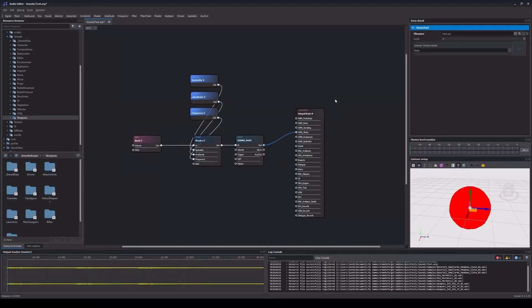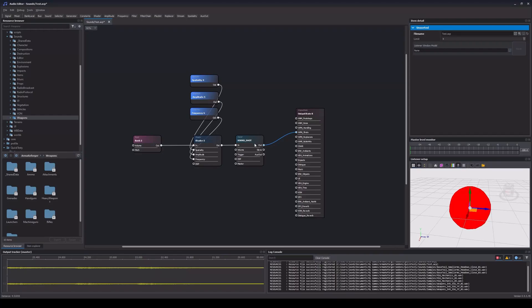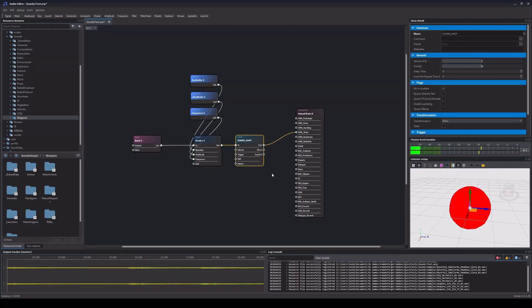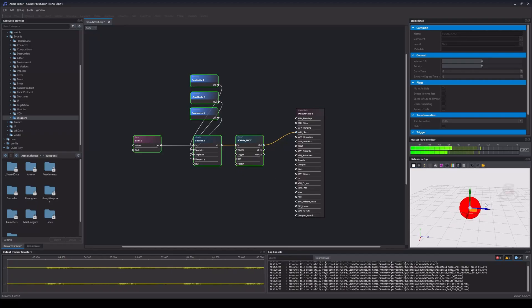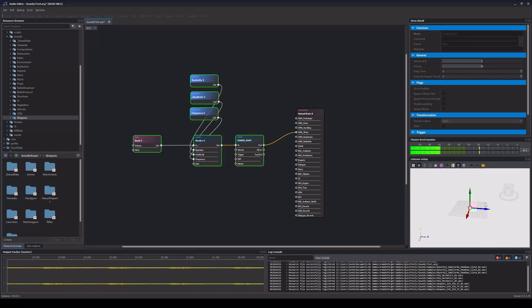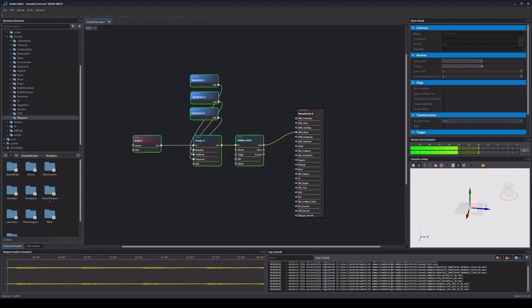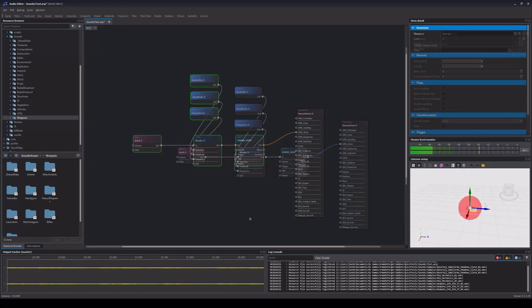And there we go! This is everything we need in order to create a simple sound which is properly attenuated and spatialized over distance. We can now click on our sound node and press the spacebar in order to preview the sound that we just created. We can also use the listener window in order to change the position around the sound and check how it behaves over distance, for example.